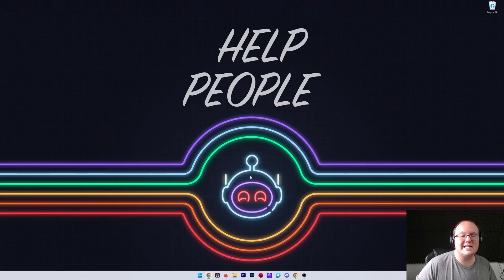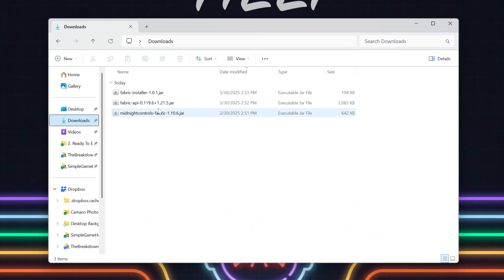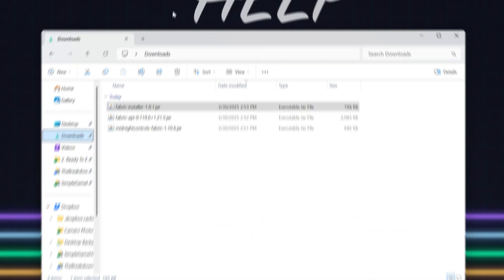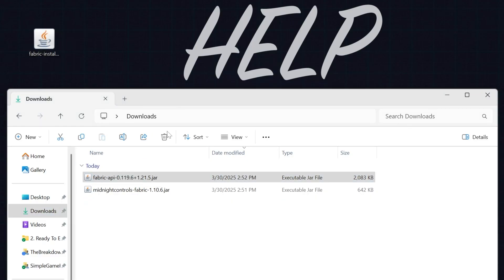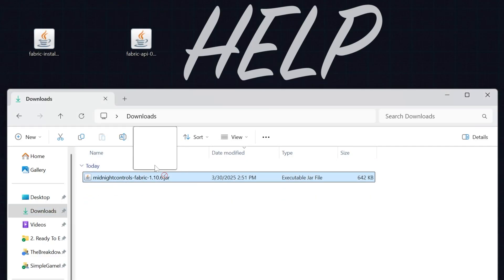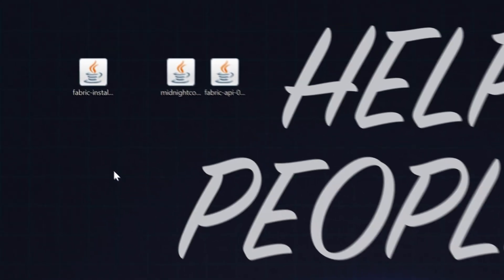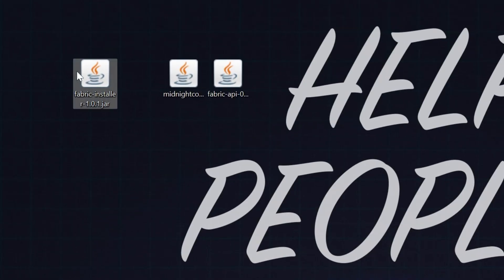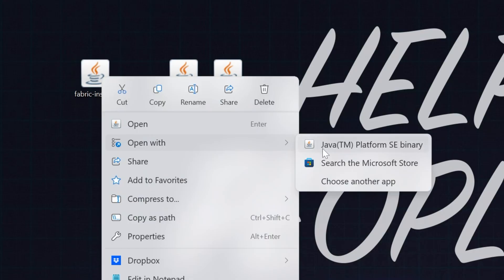Minimize everything and move files to your desktop. In the Downloads folder you'll find the Fabric installer, the Fabric API, and most importantly, Midnight Controls. To start, we need to install Fabric. Right-click on the Fabric installer, click Open With, and click Java.